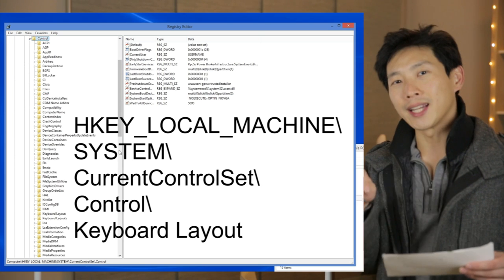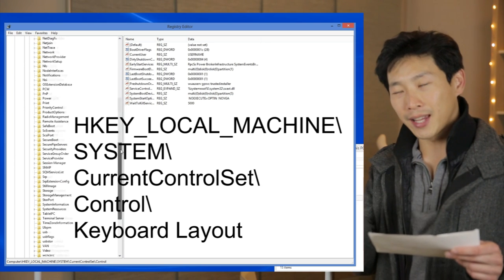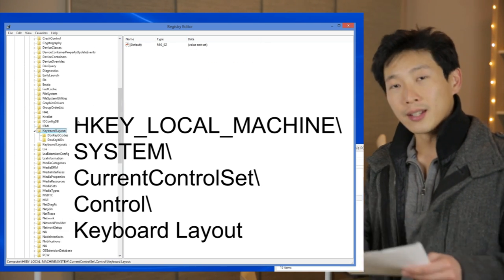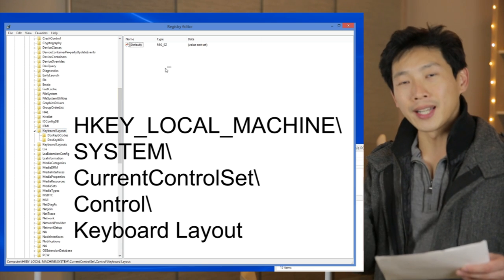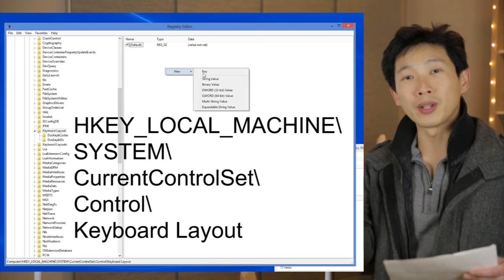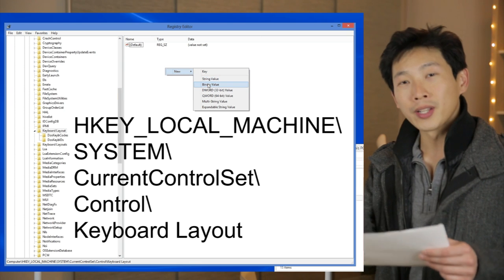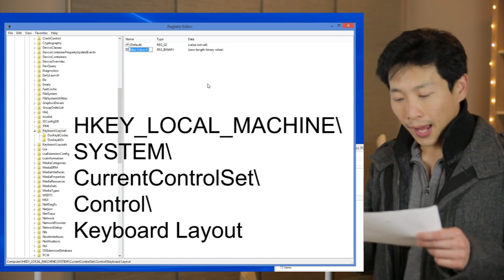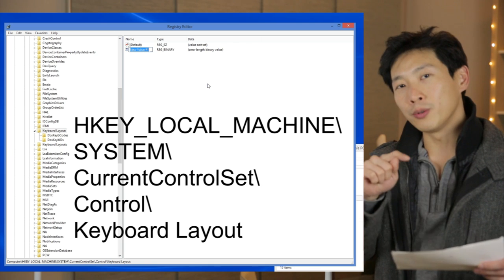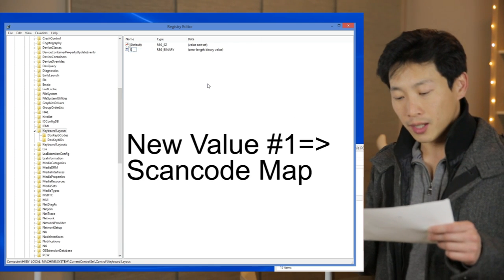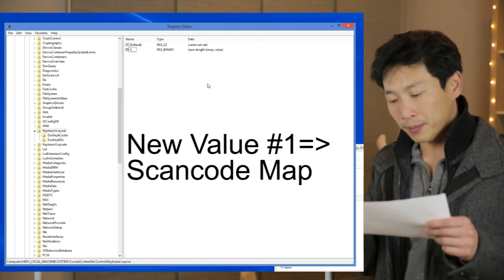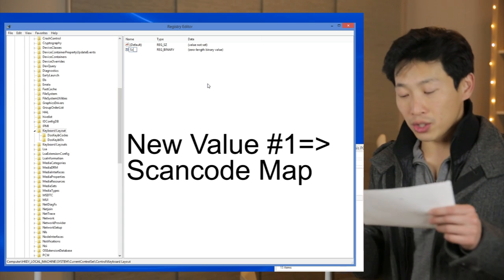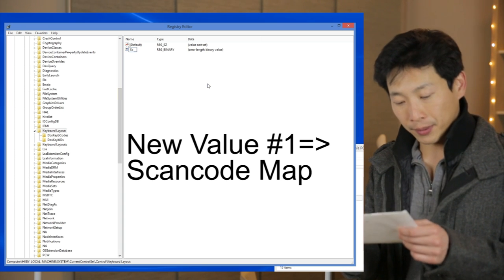You click on Keyboard Layout, and then you right-click on the empty area inside that folder. Then there will be a little menu that pops up that says New, and then you click Binary Value. A brand new value would pop up that says New Value Number 1, and then you really need to change this to ScanCodeMap.